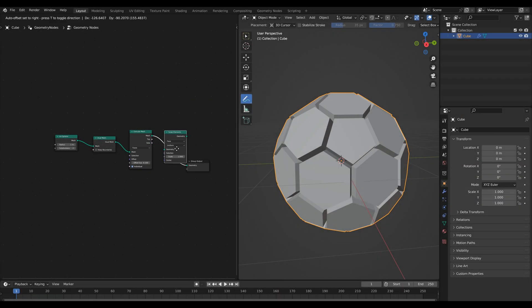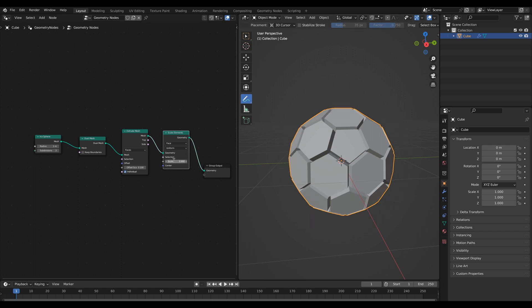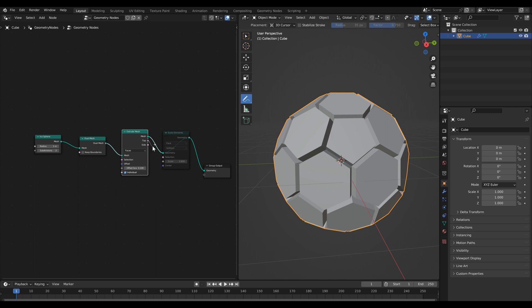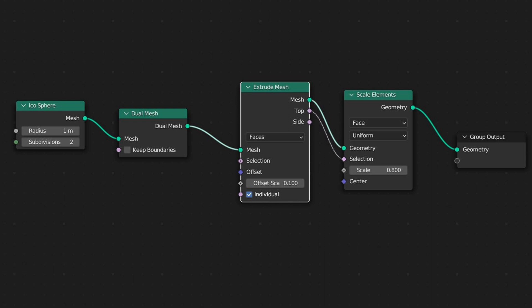Next you can search for a scale elements node and what we want to do is scale these faces. So if I type in 0.8 and hit enter you'll see that the entire thing scales and the reason why is because we're scaling all of the faces at once. So I'm just going to mute this. Then you'll notice if we go back to our extrude mesh node we have these two outputs here top and side. And for our scale elements node we have our selection. If I was to take our top and connect it to the selection then add our scale elements node back you'll see that it's just taking the top faces and scaling them in instead of all of the sides as well.